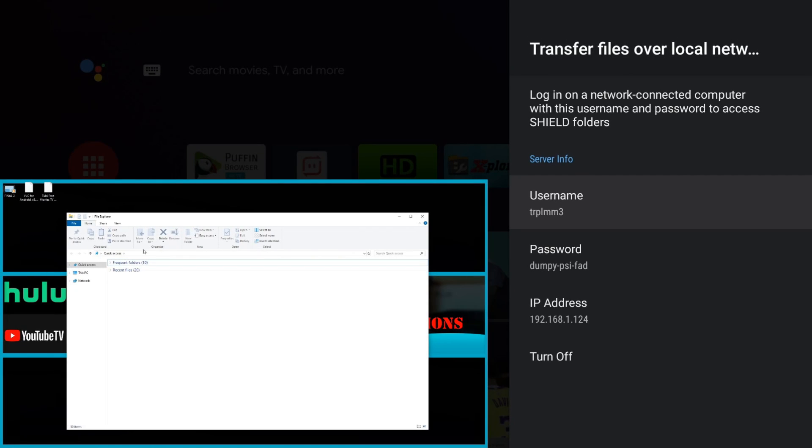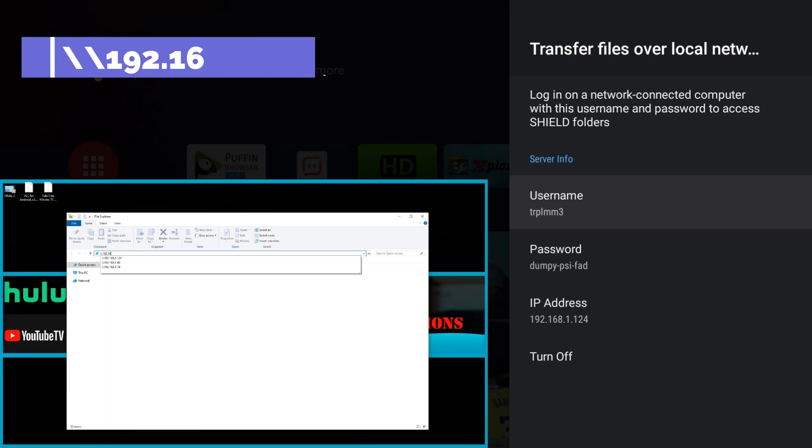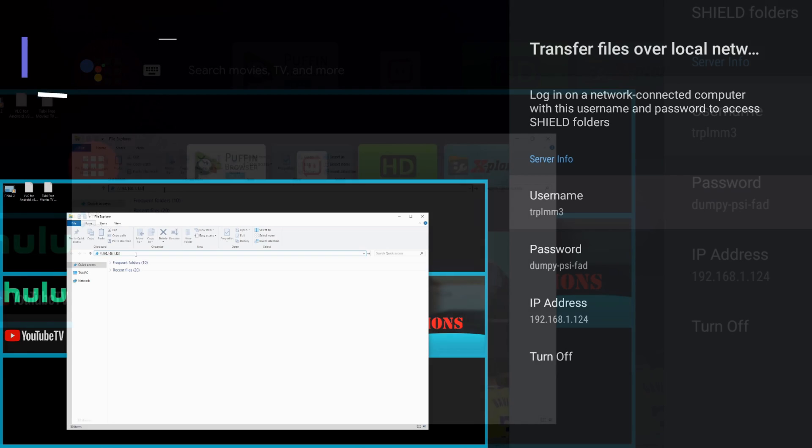Now that we're restarted, we're going to open File Explorer. In the top, we're going to put in the IP address of our Nvidia Shield. Type it just as you see it here. It's going to be backslash backslash 192.168.1.124.